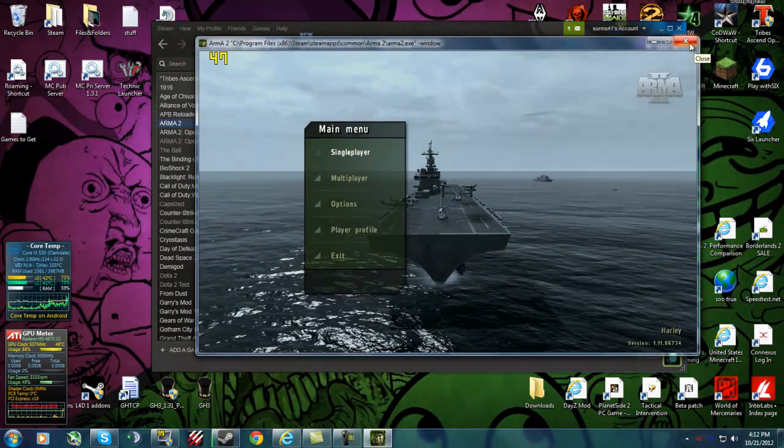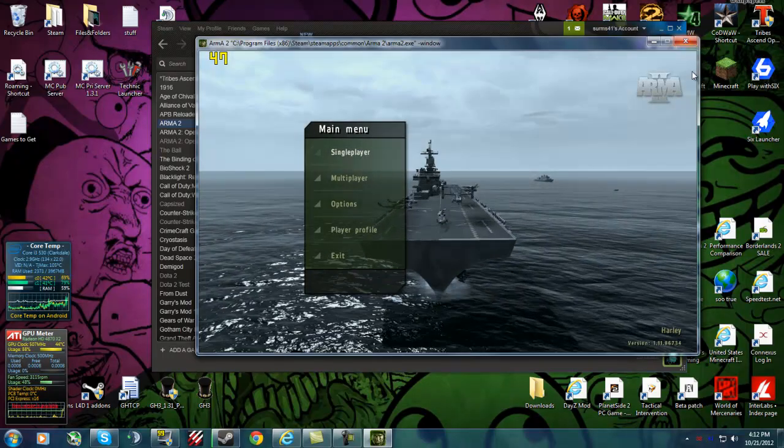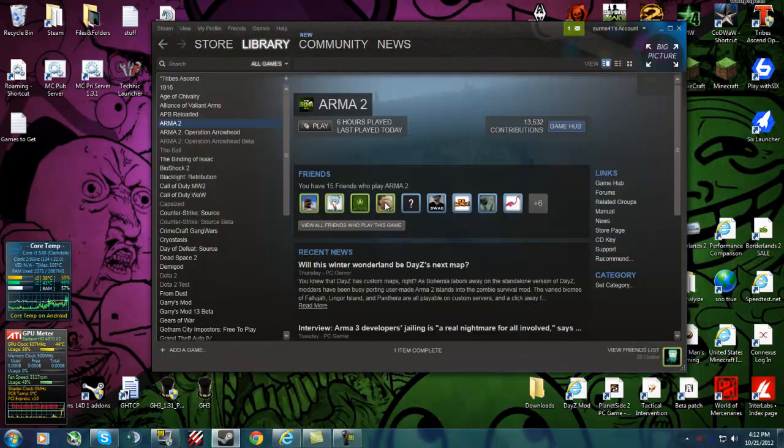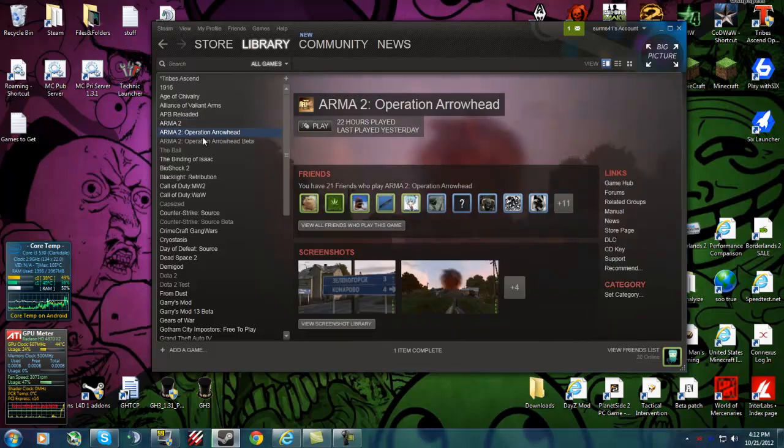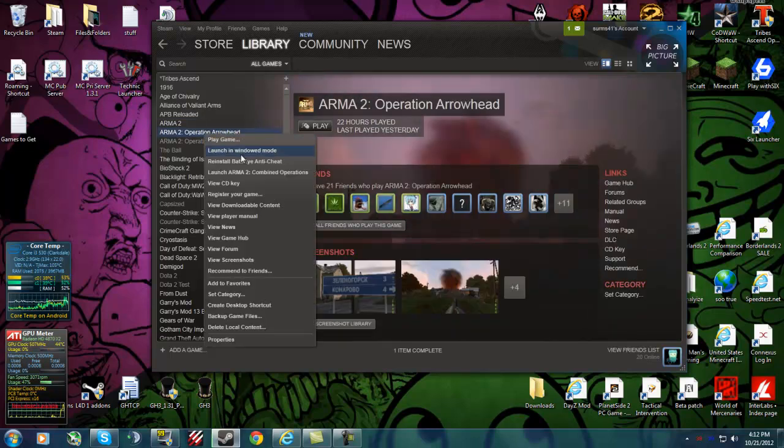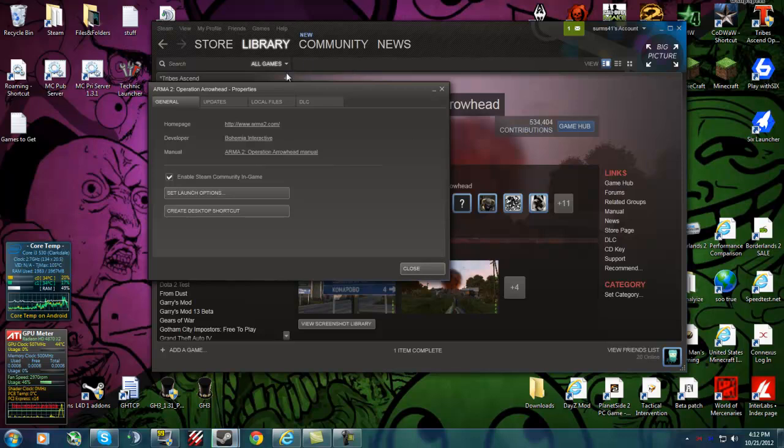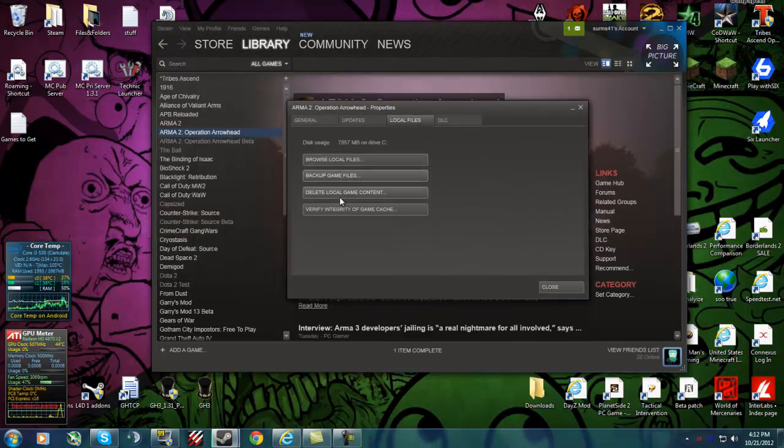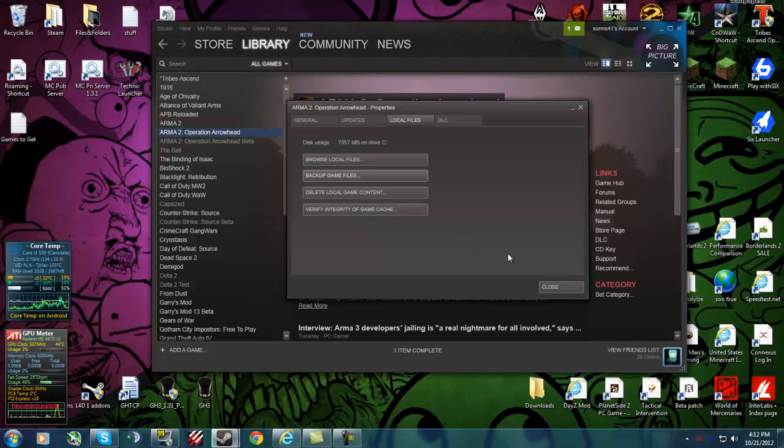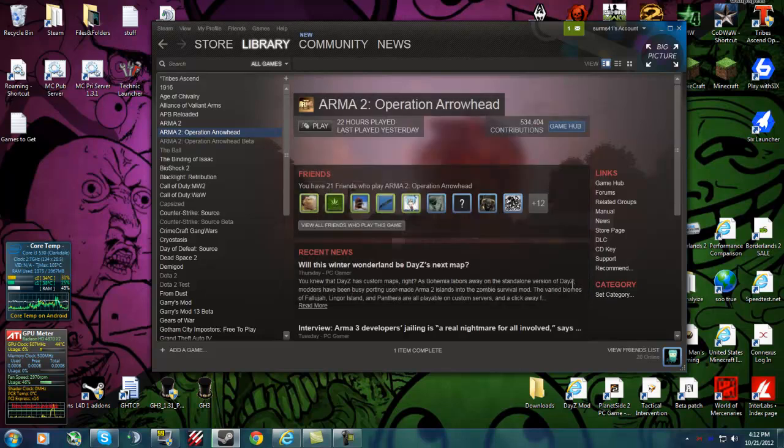What you want to do next is hit exit once you get to the main menu. Go to Operation Arrowhead and Properties. You want to go to Local Files and Verify Integrity of Game Cache. And that will take a while once you click on it and get it through. It took me about 15 to 20 minutes to do that.